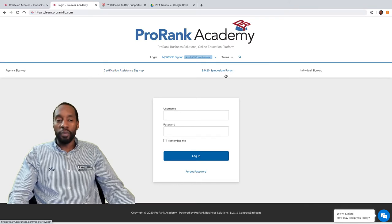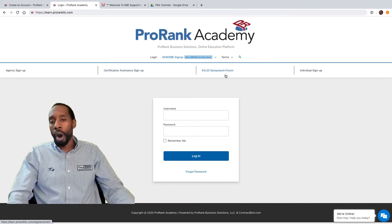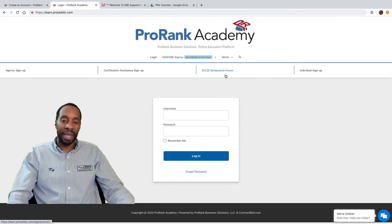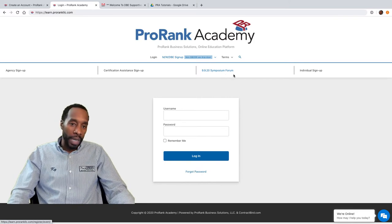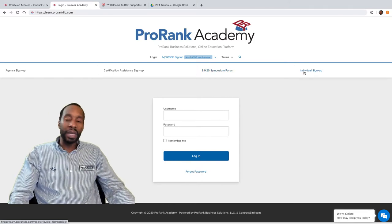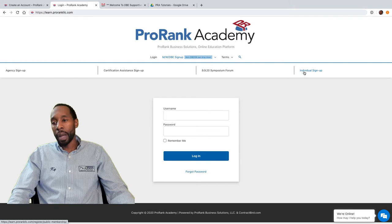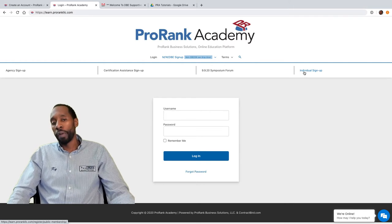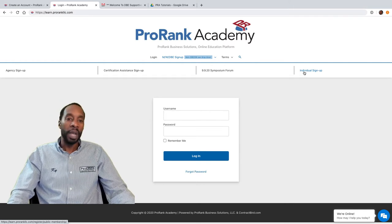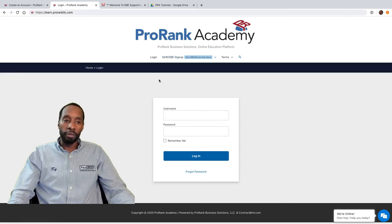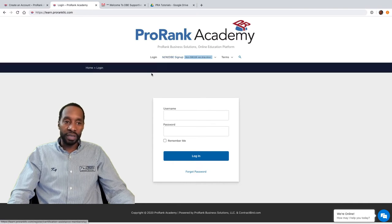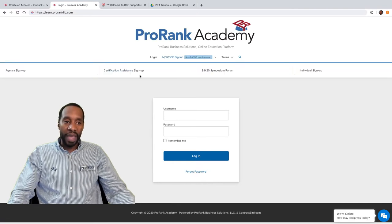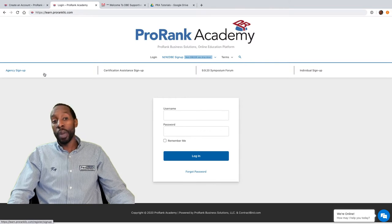The 9920 Symposium Forum is for our upcoming 9920 Access to Capital regional webinar, which you can sign up for free. The individual public sign-up is also free for individuals who want to learn more about ProRank or diversity. The other three — the DBE, certification assistance, and agency memberships — are paid, unless you have a PR passcode.